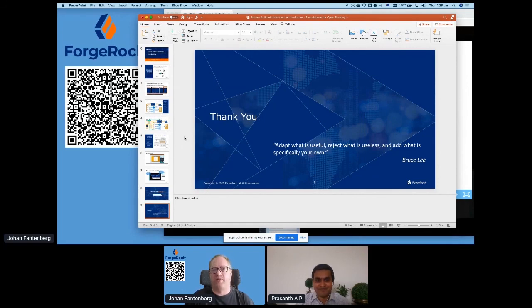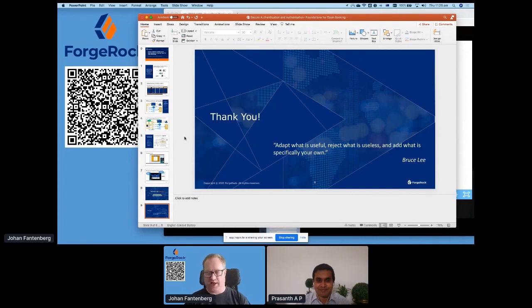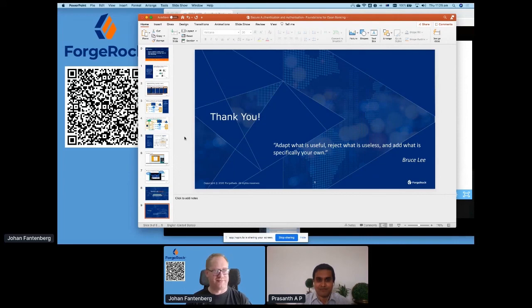Thank you so much. Please come and visit our booth and take part in the roundtables that API Days are setting up. It's a great event — thank you for having us.